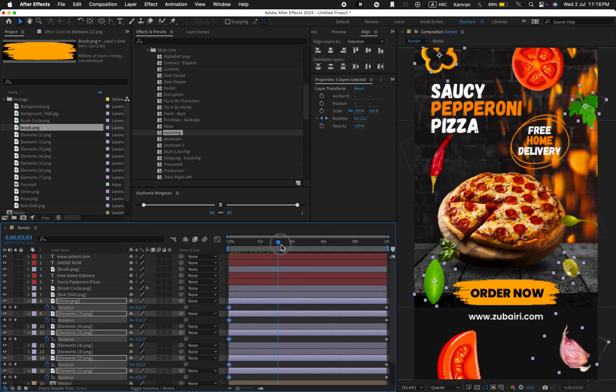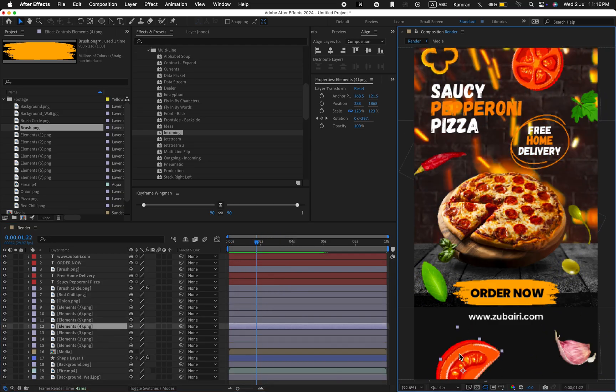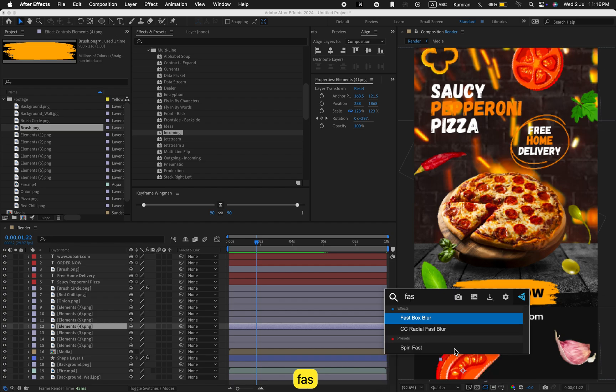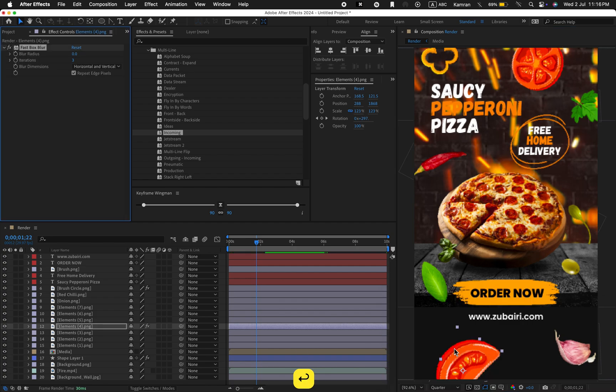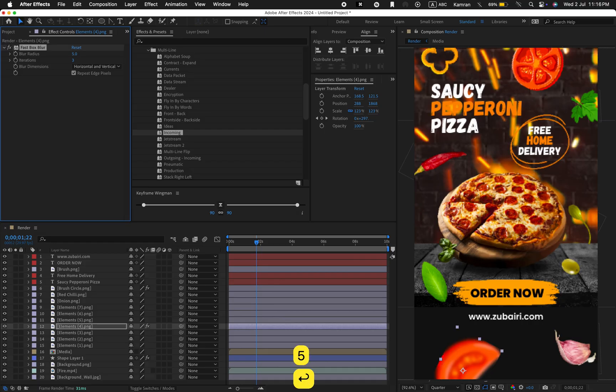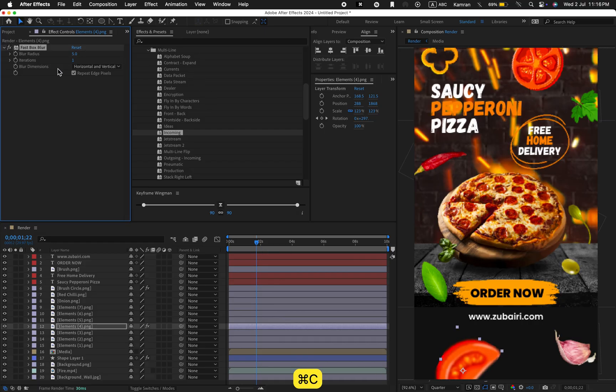Now select the tomato element. Apply the fast box blur. Set the blur radius to five and the iterations to one. Copy the effect and apply it to the other elements.